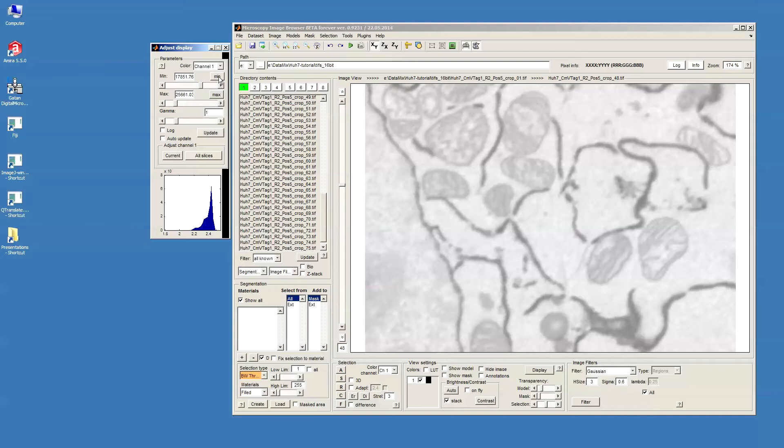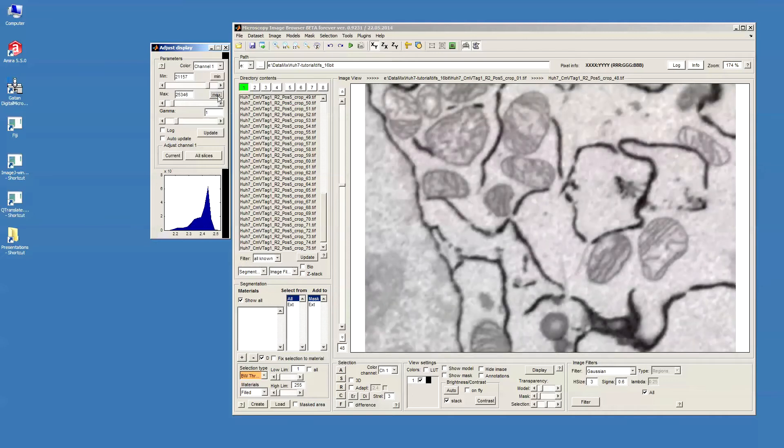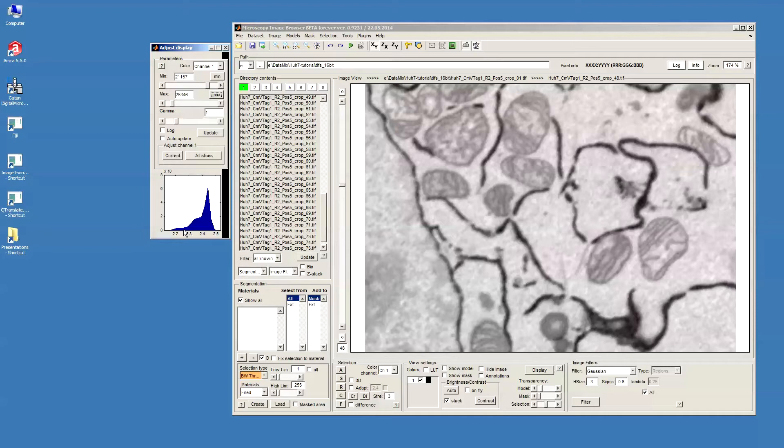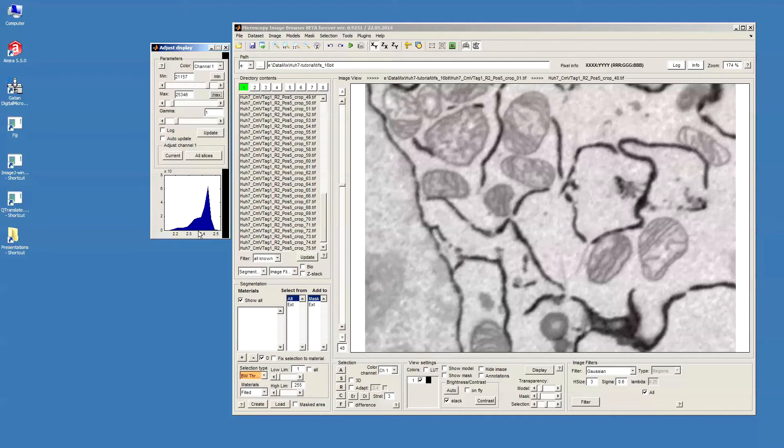Alternatively, we can just click on this min and max button and in this case the minimum and maximum intensity points for the whole dataset will be found and the data will be stretched to this value. What I would like to do is convert the data to 8-bit because it will decrease twice the space that data occupies in memory and also will make some things much faster.